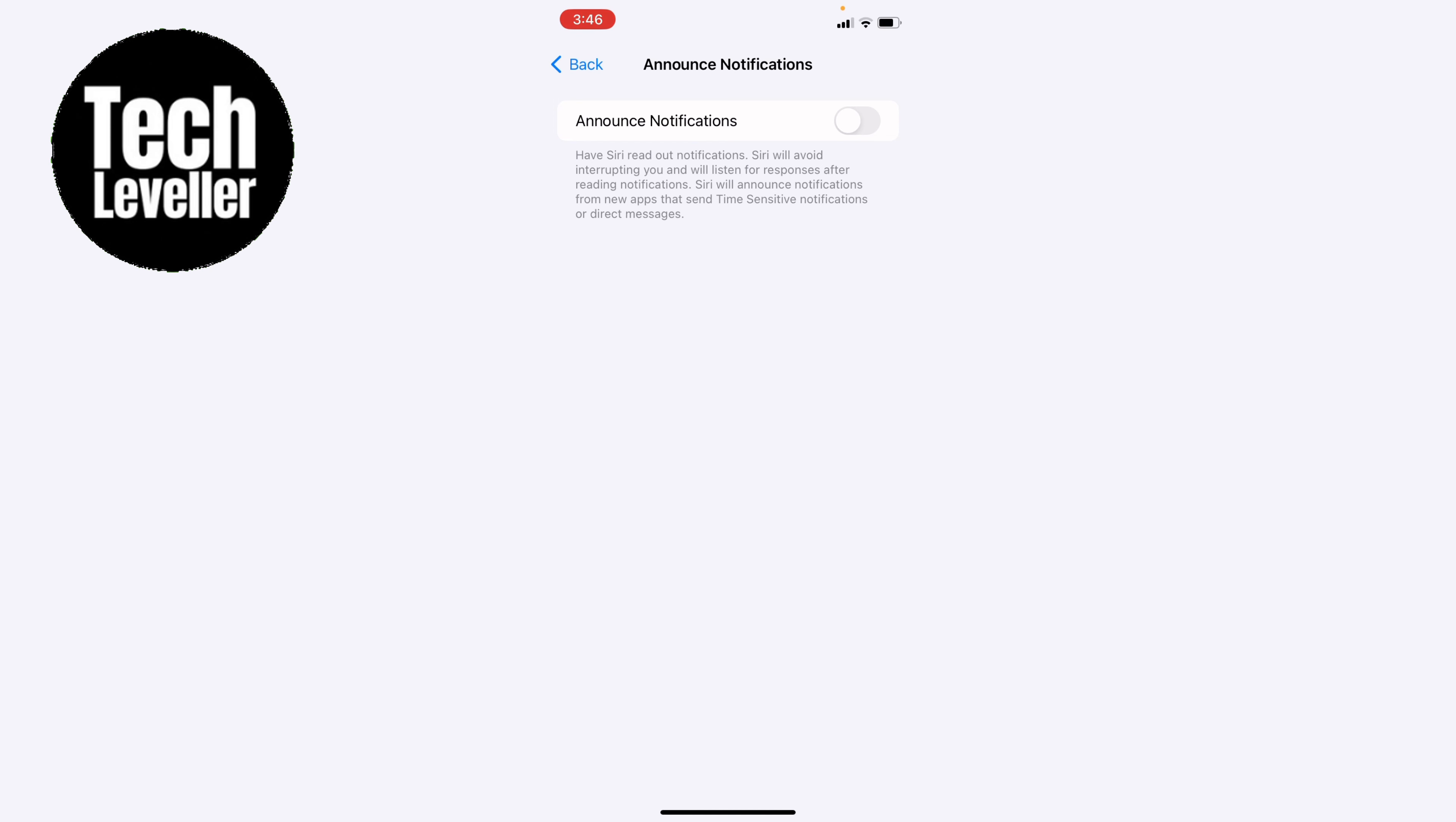Here we have a single toggle, currently turned off, and it tells you a little bit about it below. Have Siri read out notifications. Siri will avoid interrupting you and will listen for responses after reading notifications. Siri will announce notifications for new apps that send time-sensitive notifications or direct messages. So let's tap that on.